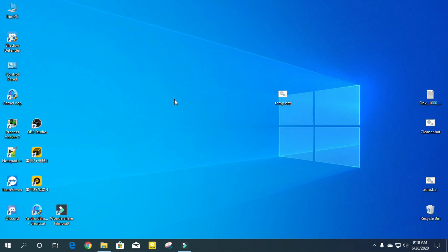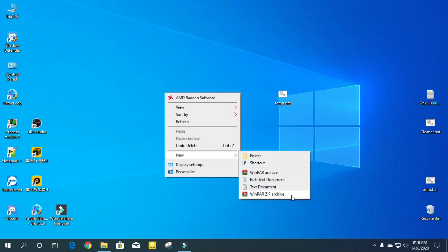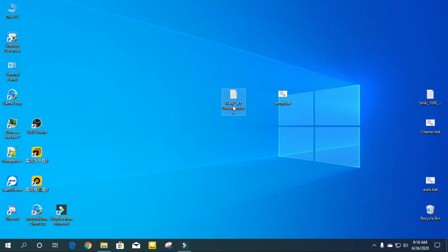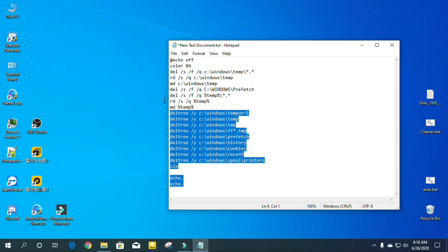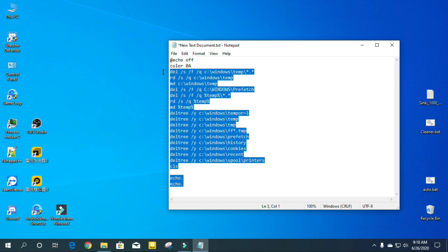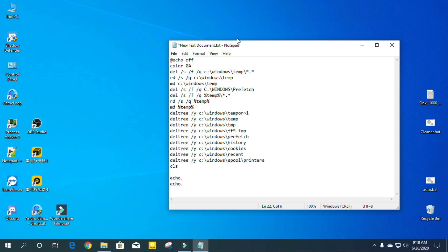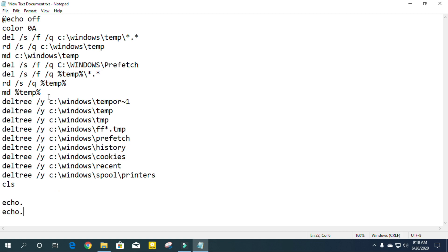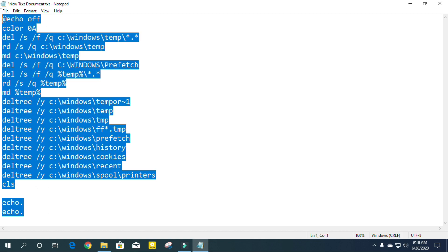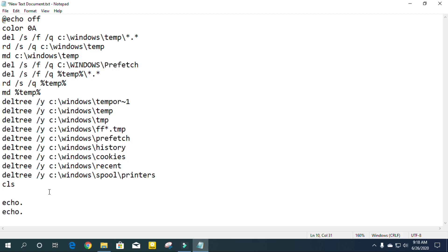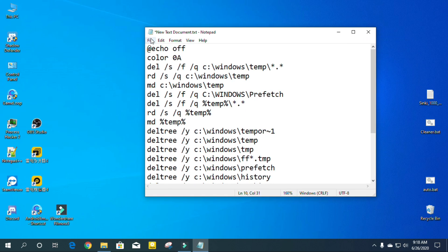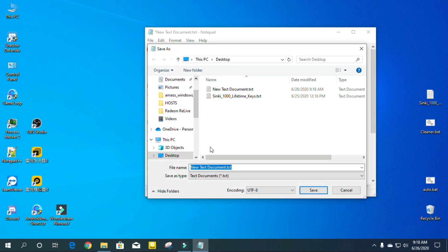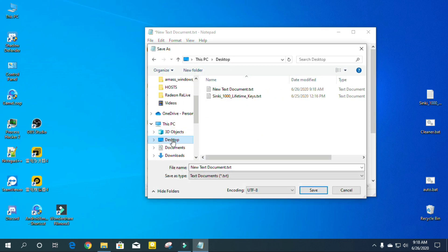To make that file, first you need to open a text document file. Then type all of the commands. I will also give the commands in the description box — you can check there. You can also type the commands on Notepad. There are double commands as you can see. Then go to File, then Save As, and select a location where you want to save it.